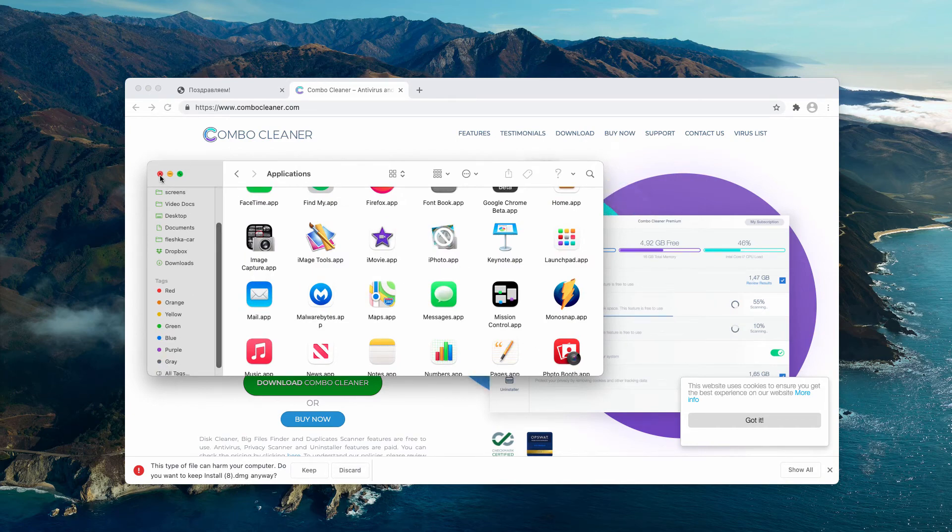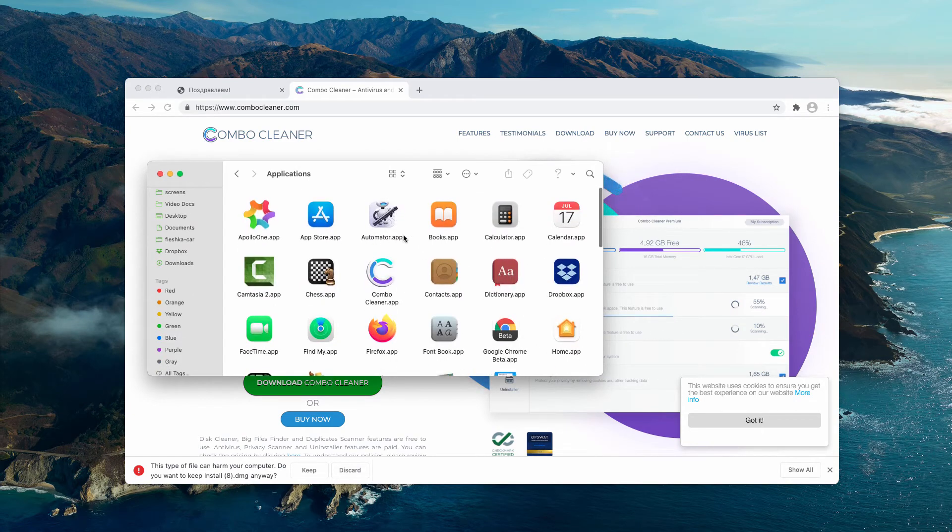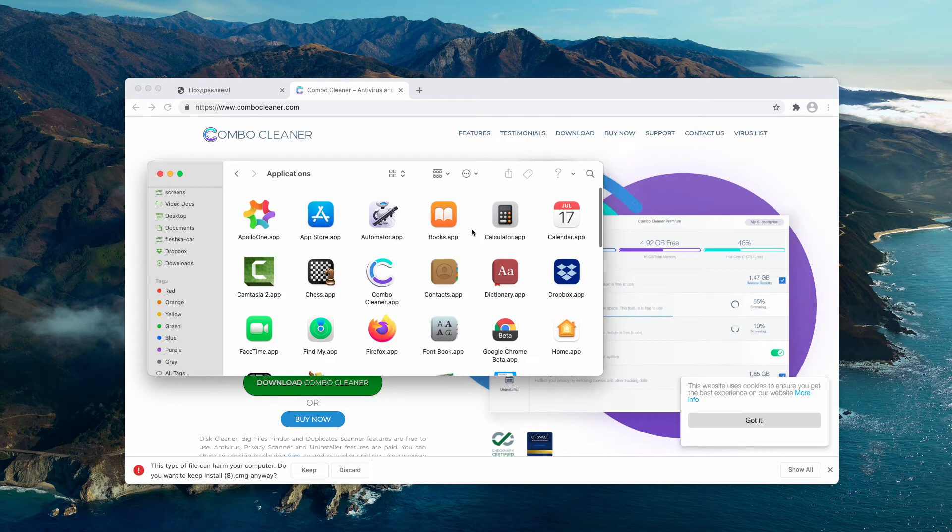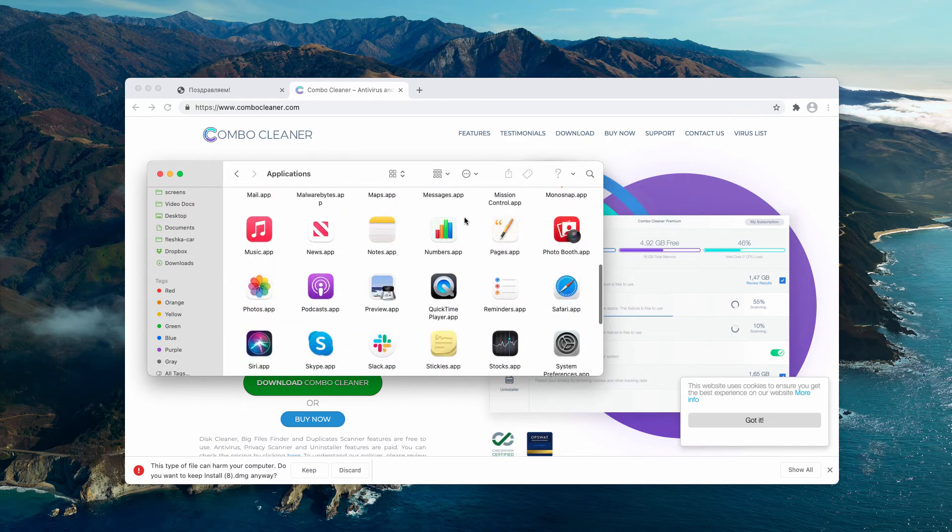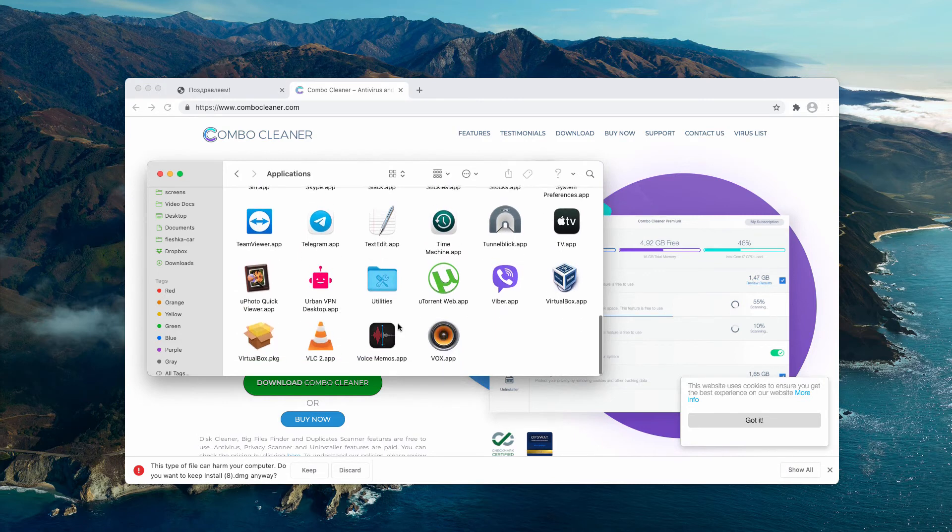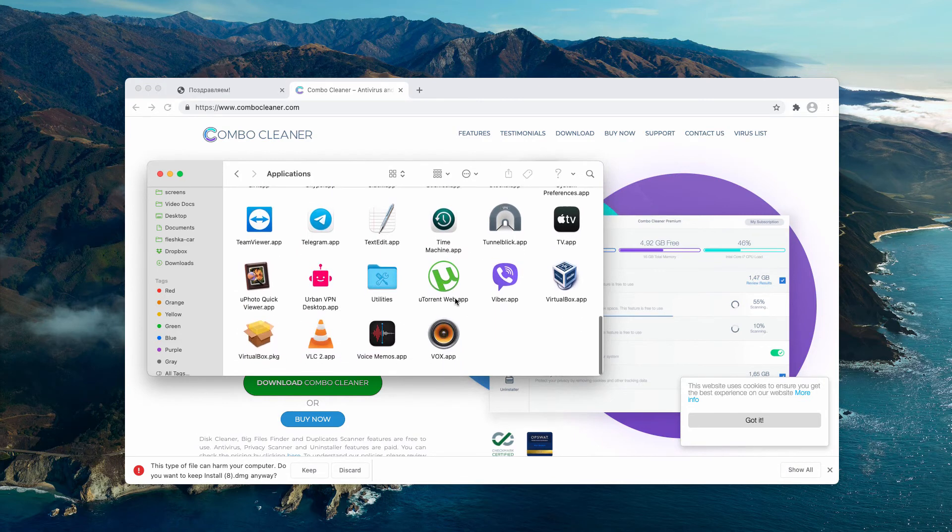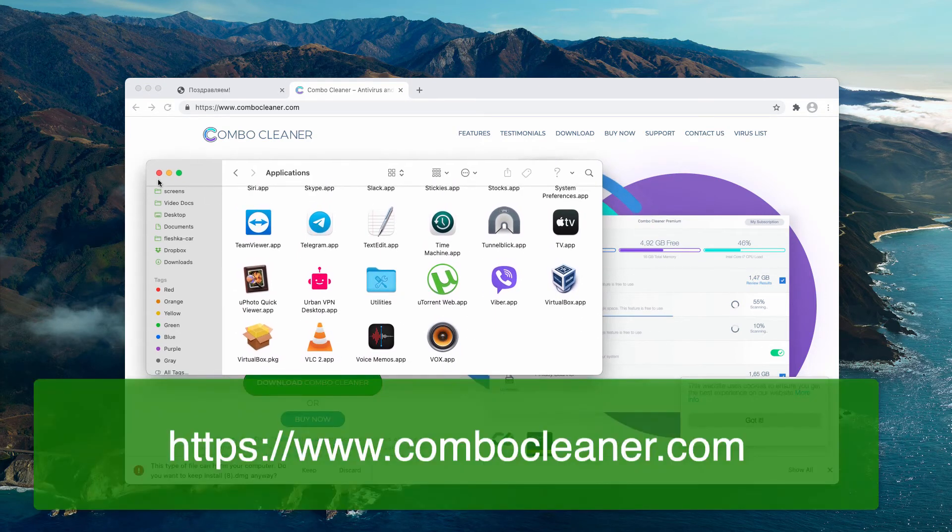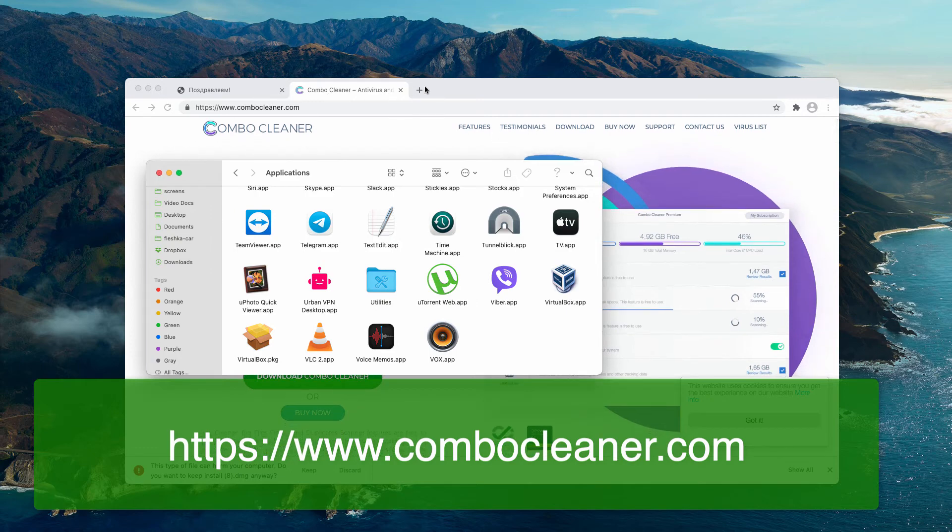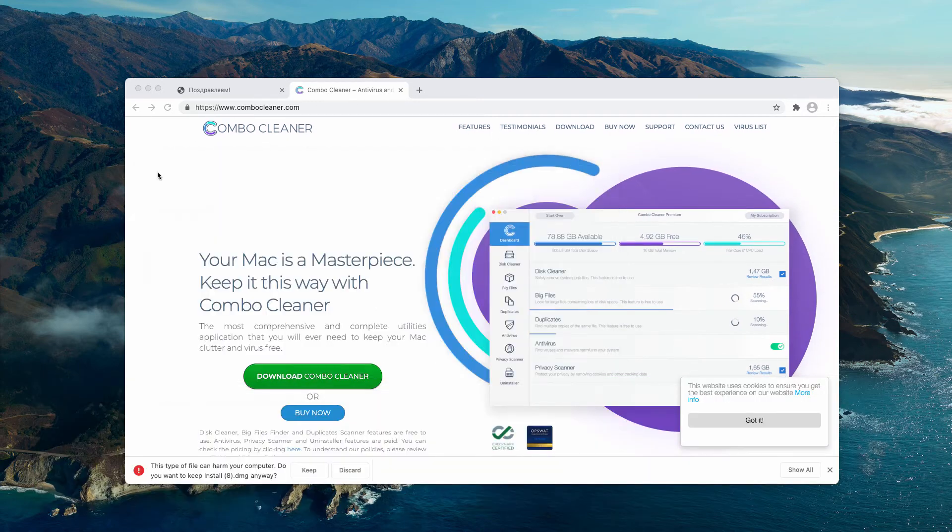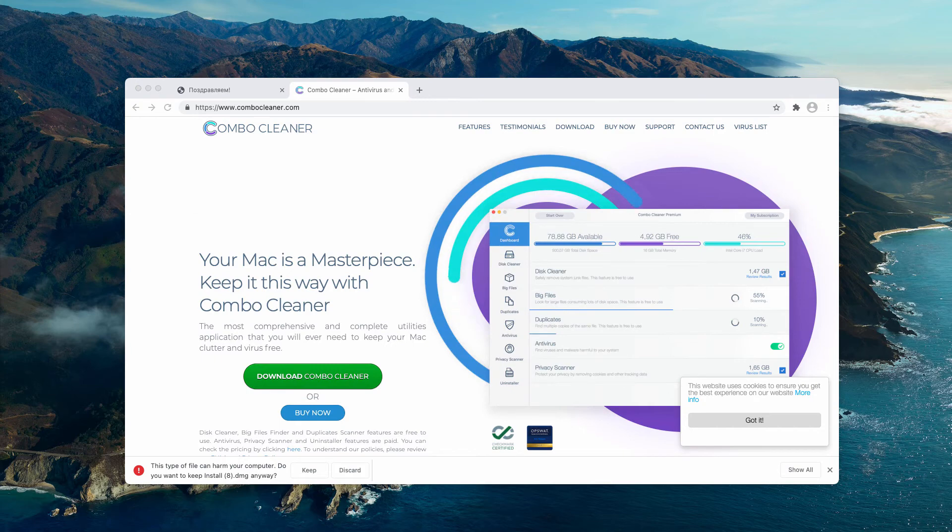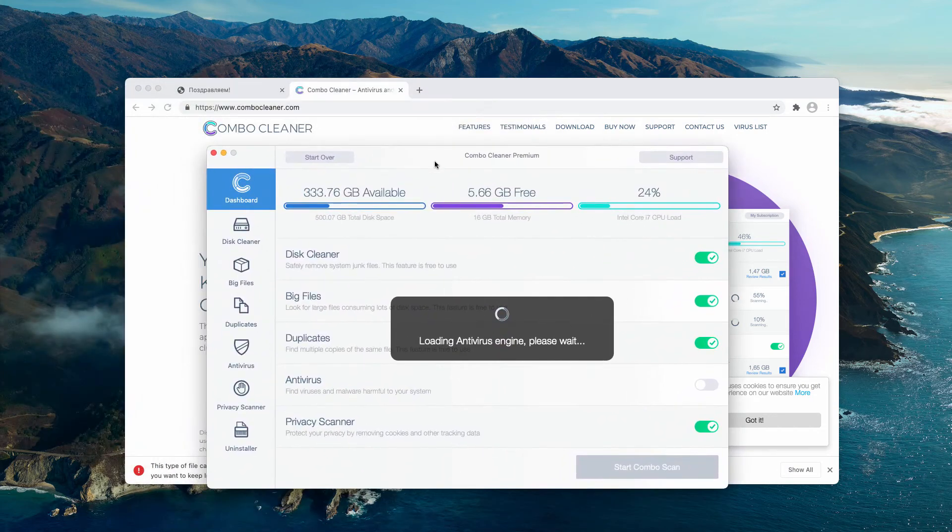But the problem with many adware-type programs is that very often they are concealed in the system, so you cannot visually establish their presence. The browser may still act in an unusual way. You may see strange pop-ups. In this case, I recommend checking your Mac with ComboCleaner antivirus.